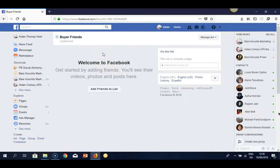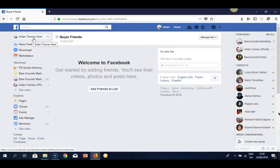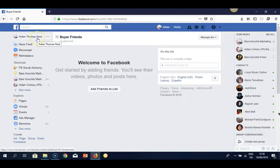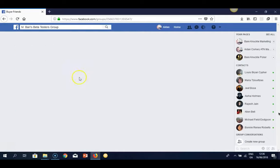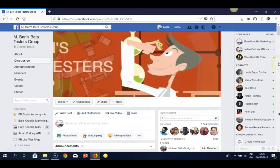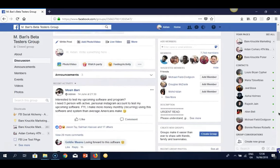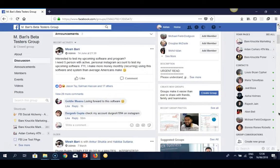For now, just create this Buyer Friends list and leave it empty. In Module 2, I'll go into a lot more detail about how to find Facebook buyer friends and Facebook buyer groups. There's an updated video covering Facebook's changed policy around groups. As an example, I'm going to use a Facebook buyer group I'm a member of — Mosh Barry, a popular affiliate marketer — where he sends all his Facebook buyers. The group has over 7,000 members.